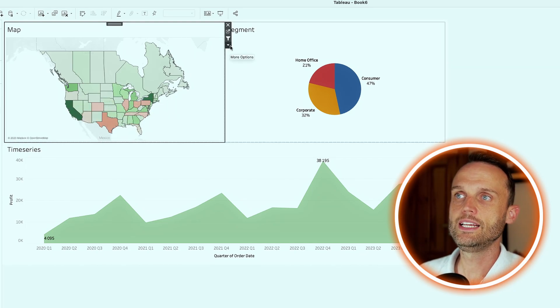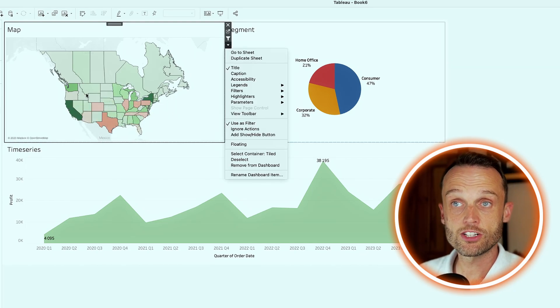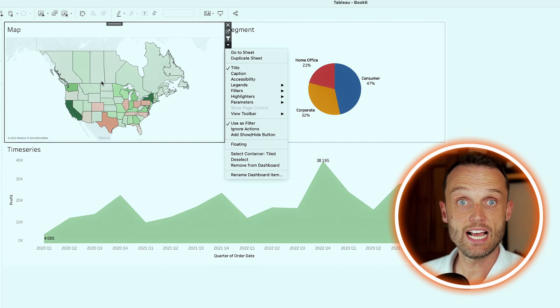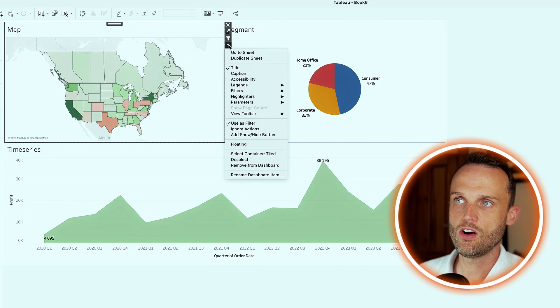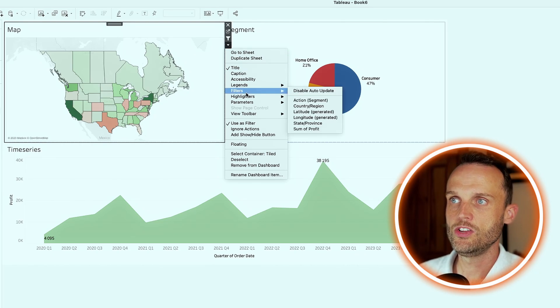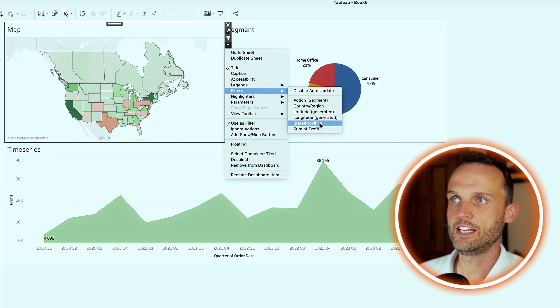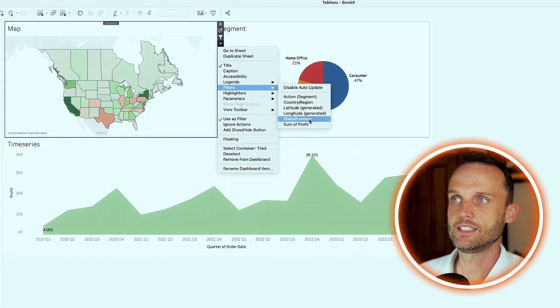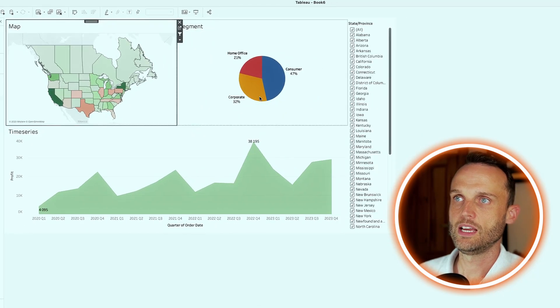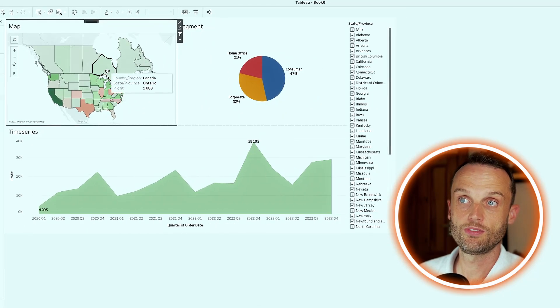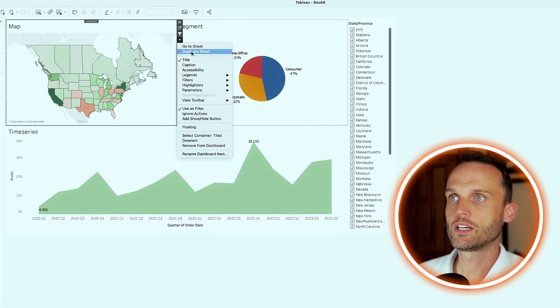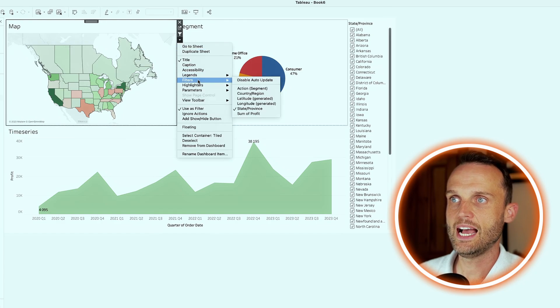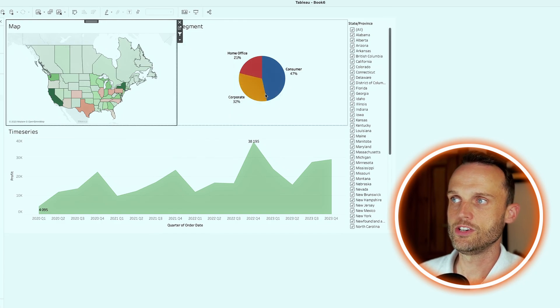But let's say somebody wants Nebraska and you don't want to go find Nebraska on the chart as an example. We could easily add the dimensions that are used here as filters. By clicking on the drop down, you go to filters and just say you want to see the state or province. And since we know there's also two countries involved here, the US and Canada, we can also simply add in under the filters, the country and region.